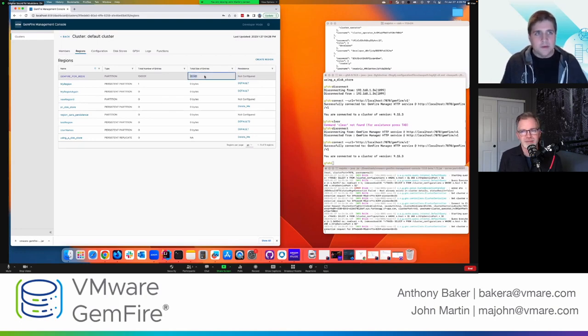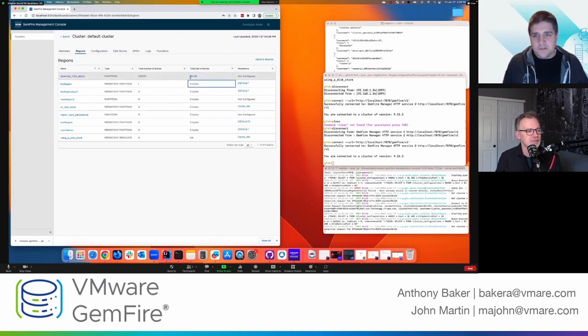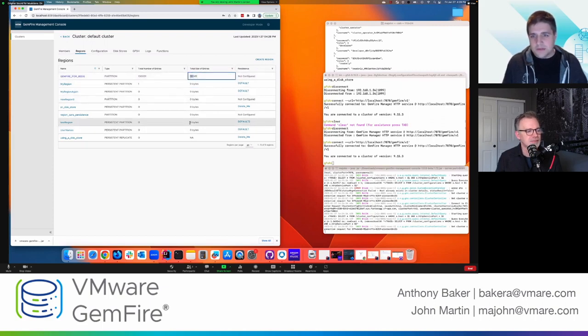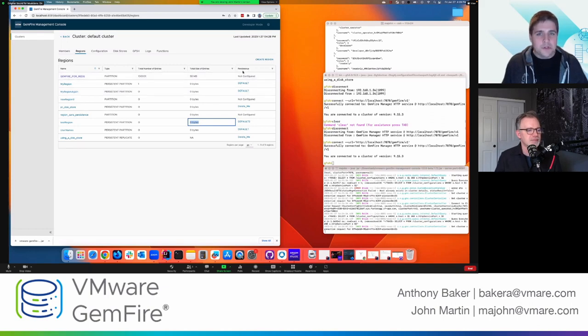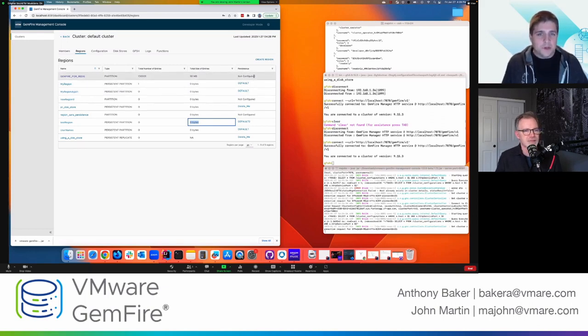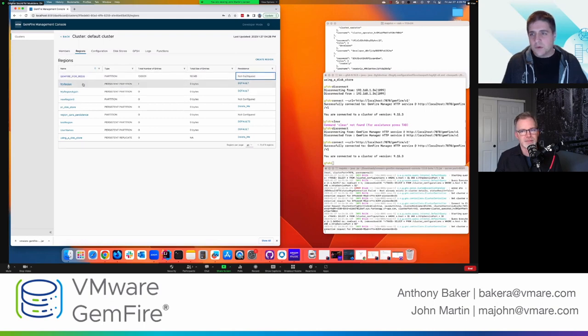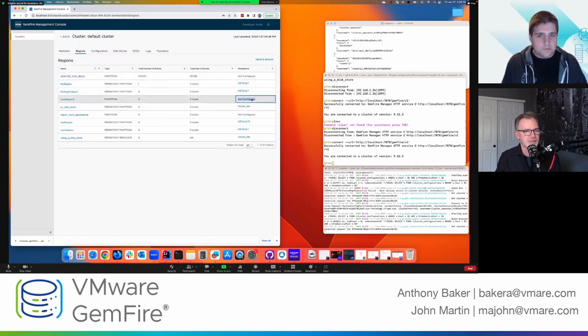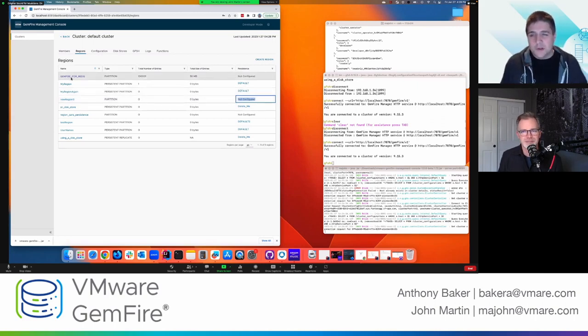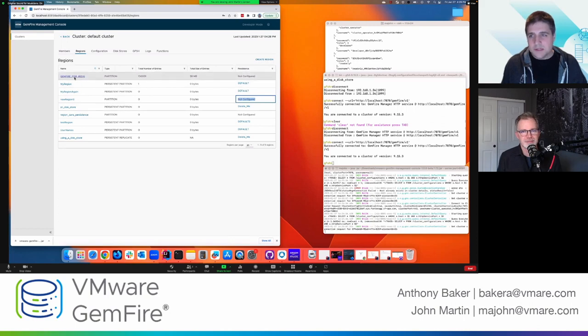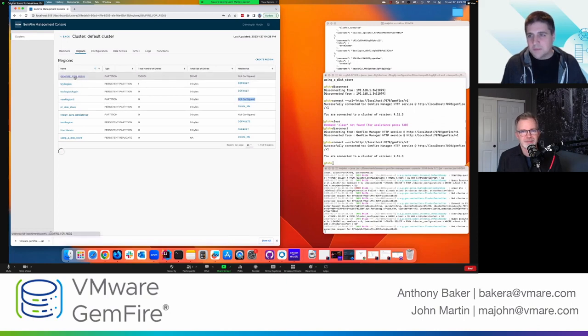So this is 58 megabytes, right? This has nothing in it. And then it shows you if there's persistence and if it's configured. So do I have a disk store that this region is on, right? So some of these do, and some of them don't. Now, if I want to learn a little bit more about one of these regions, I simply click on the name and then it shows me the details down here.